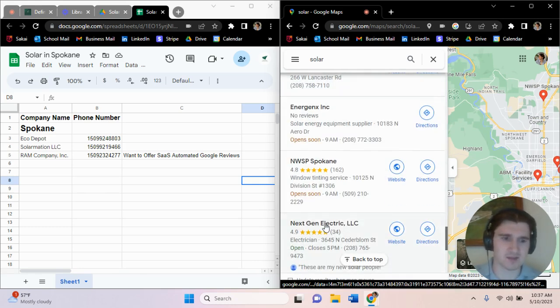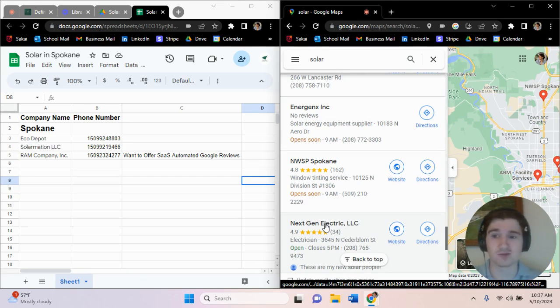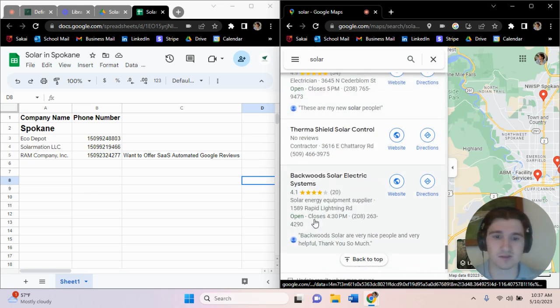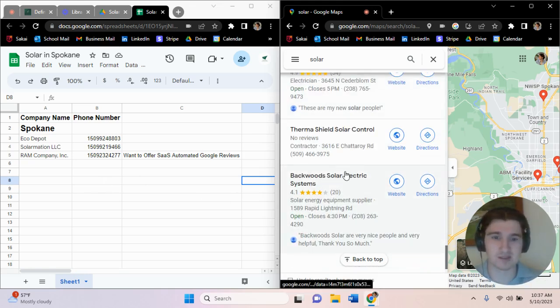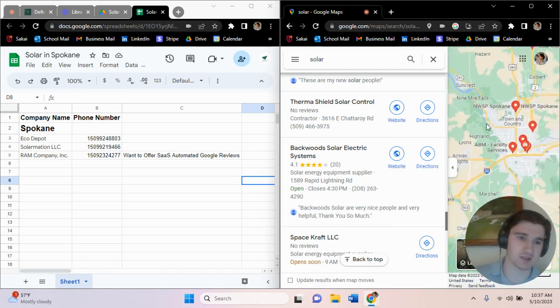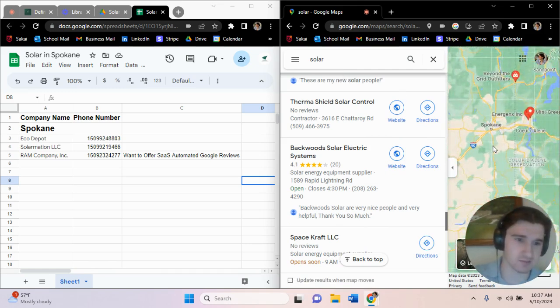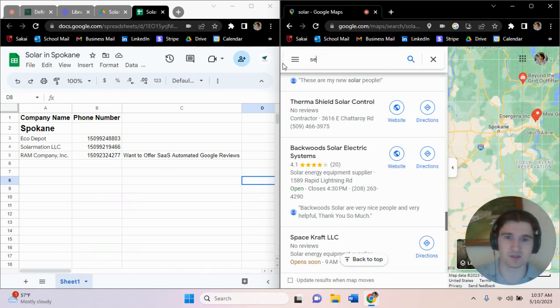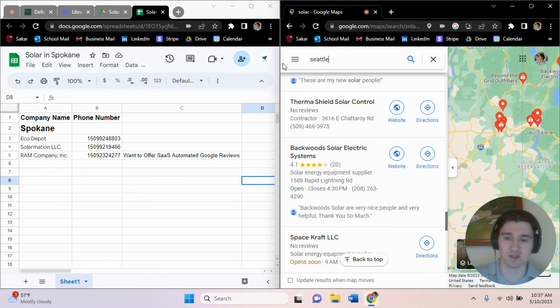But based on the city, based on the size of the city, you can get usually around 100 to 200 leads per city. And what you can do with that is then put it in this list. And once you're done with that, let's say, let's see the next big city. So the next big city would be Seattle.